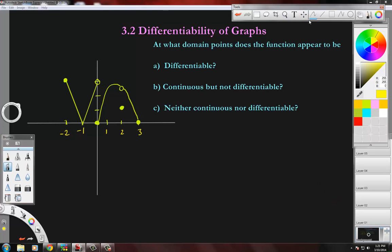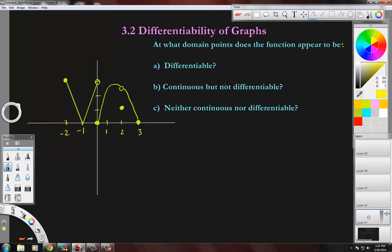Hey there, we're going to do differentiability of graphs. We have one right out of the book and we're going to fill out A, B, and C on this graph. The first thing it asks is: at what domain points does the function appear to be differentiable, continuous but not differentiable, and neither continuous nor differentiable?